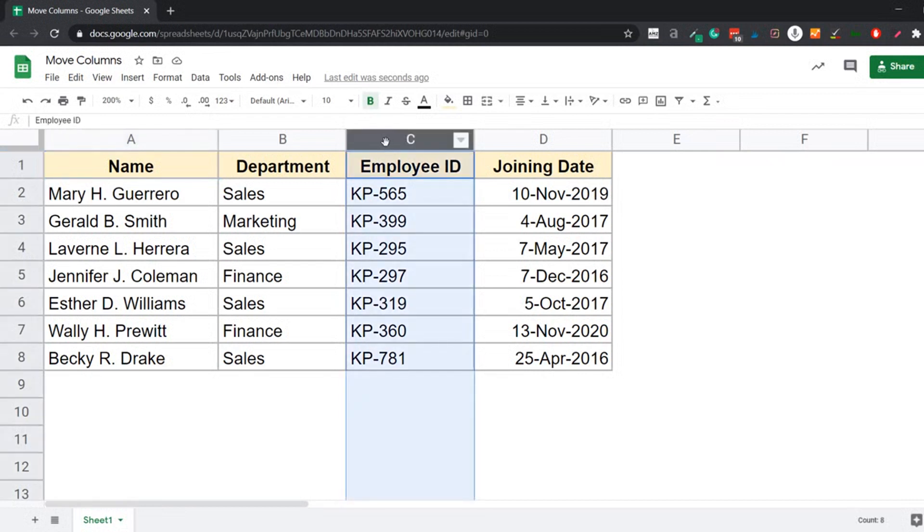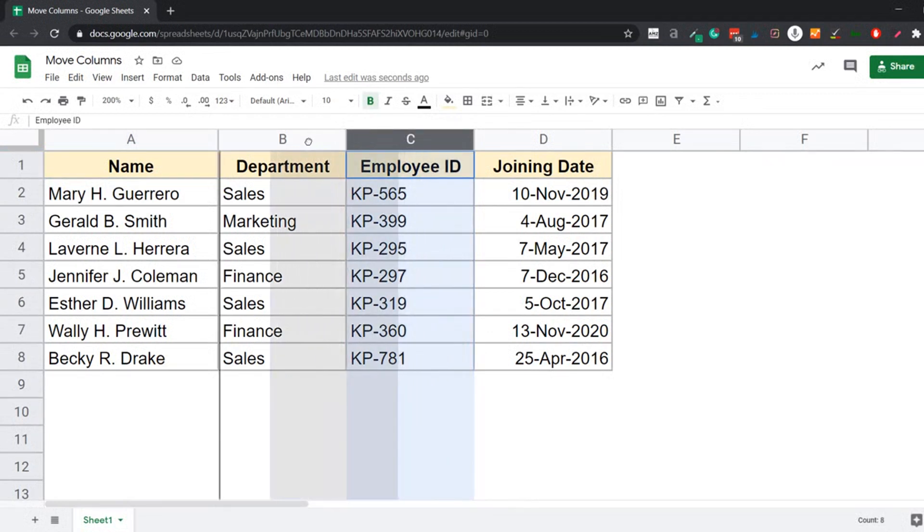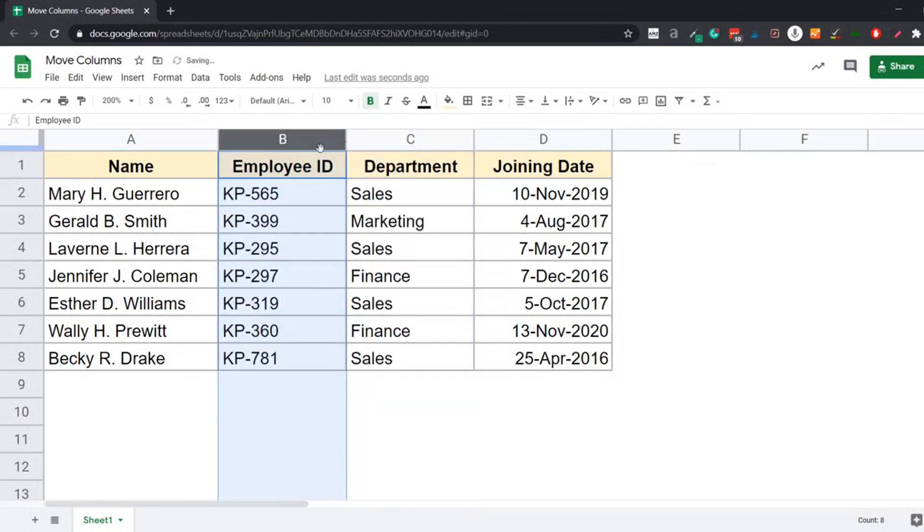Now I would hold the left mouse key and drag it to the left. And while I'm doing it, you would see this thick vertical gray line. And when this gray line appears right where you want your column to be, you leave the mouse key. And as soon as I do this, you can see the employee ID column has shifted to the left.